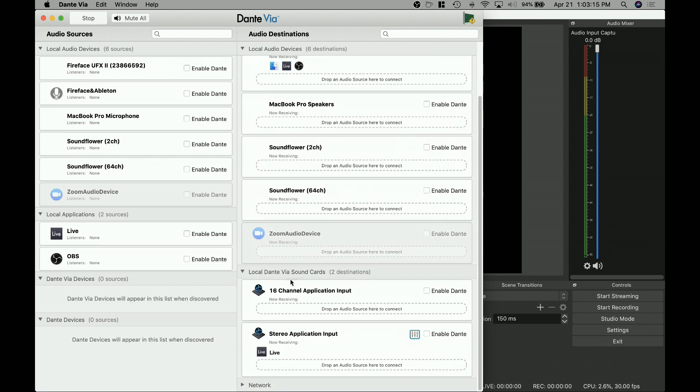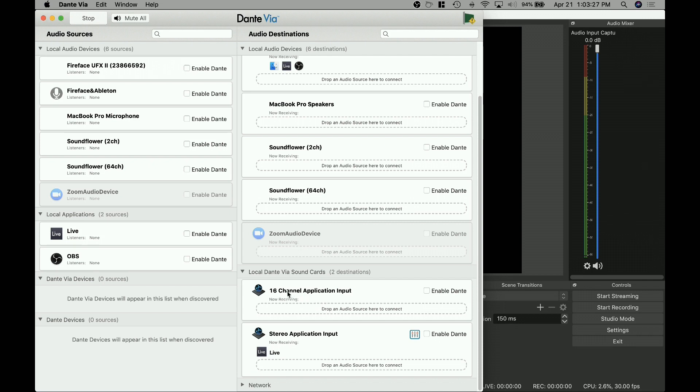But then down here, we also have local Dante Via sound cards. What does this mean? This means you can build your own sound output device. And so in this case, what we've got is two different versions. You've got the 16 channel version for doing some multitrack type stuff. Or if you just want to do like in this case, what David wanted to do was a simple stream out of Ableton.